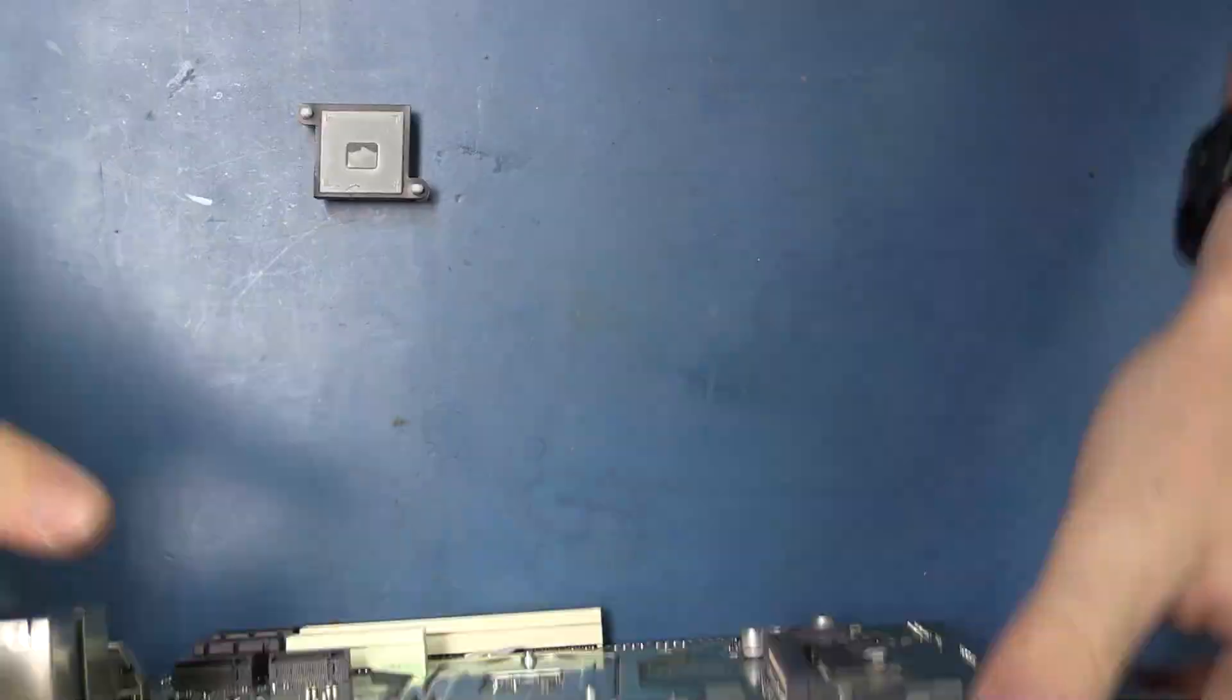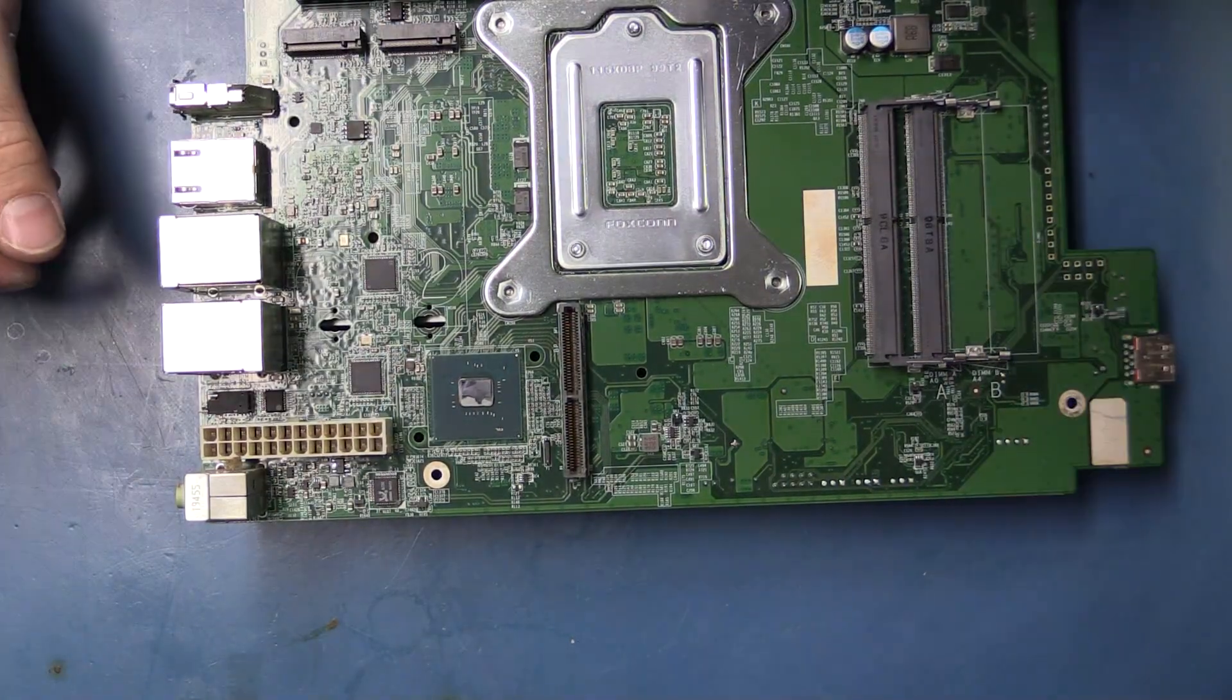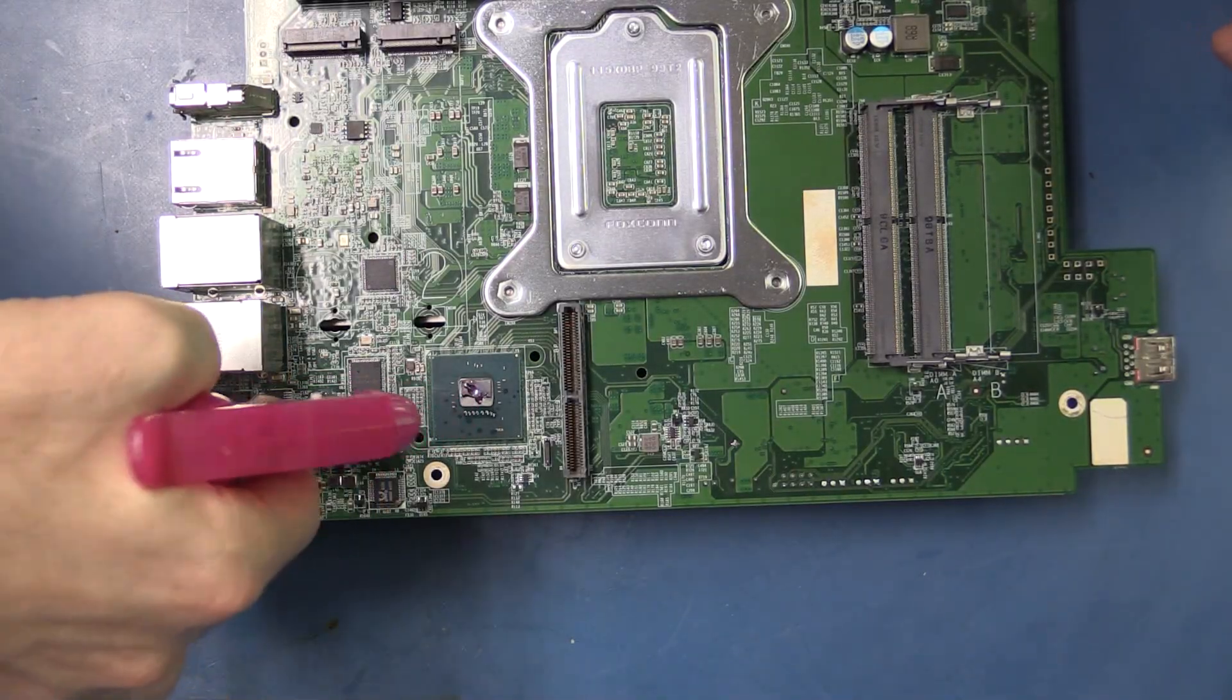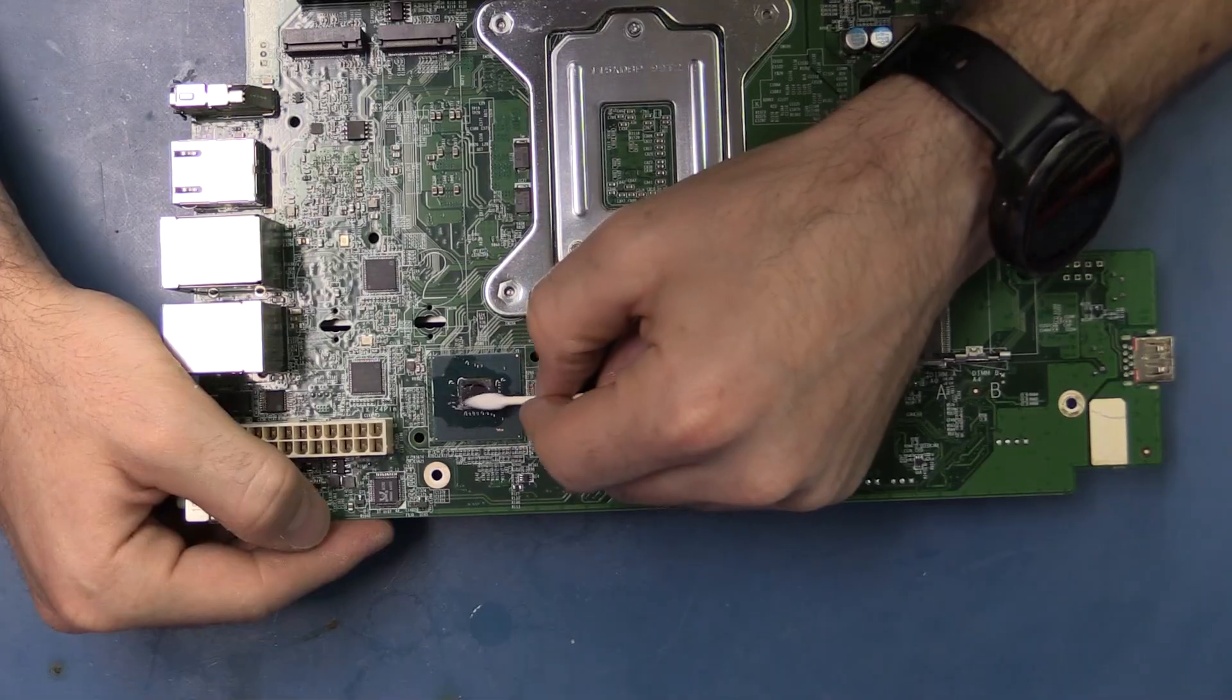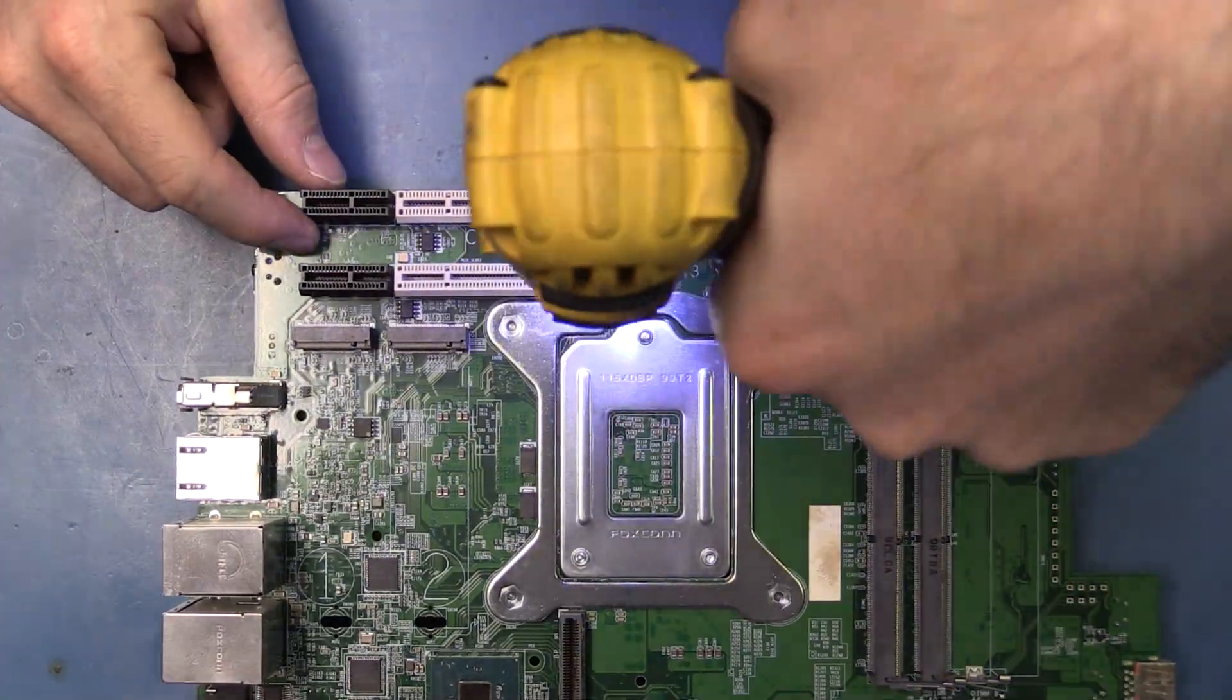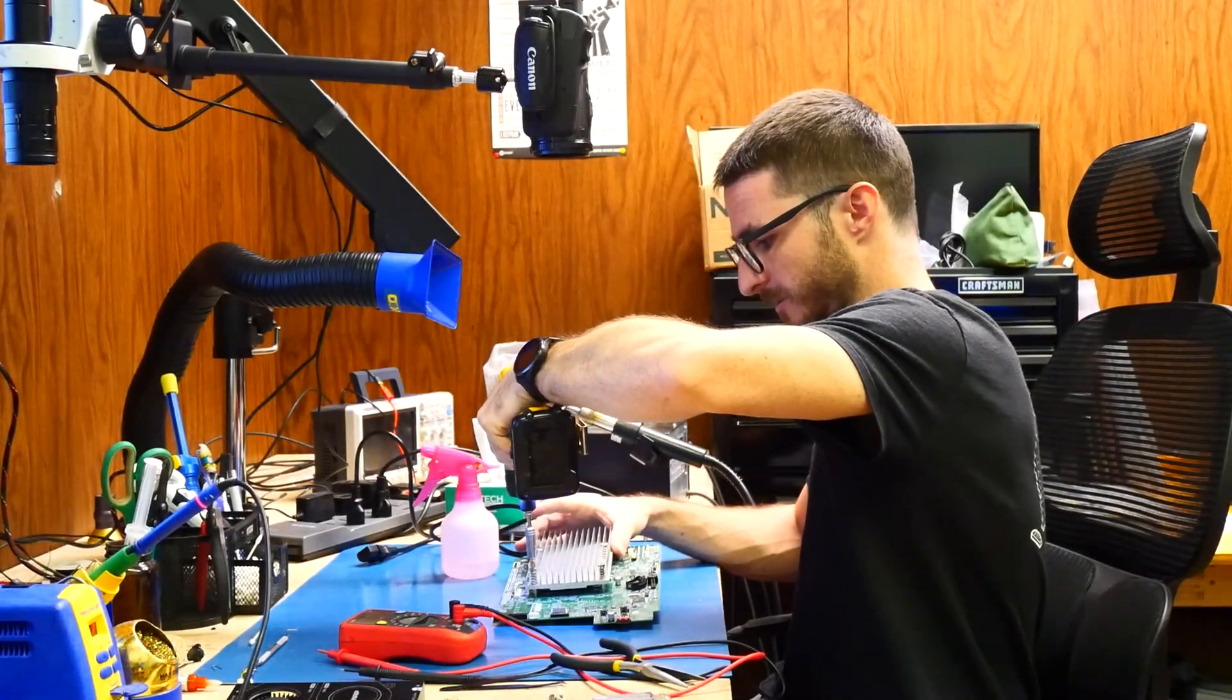All right, so that's the heat sink and that's the chip we're going to remove. To make it a little bit easier for the removal process, I'm going to clean off that old thermal paste so we have a nice smooth surface to grab onto the chip. And lastly, we'll remove the large heat sink for the main processor.